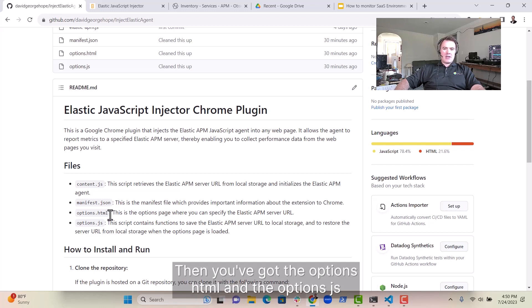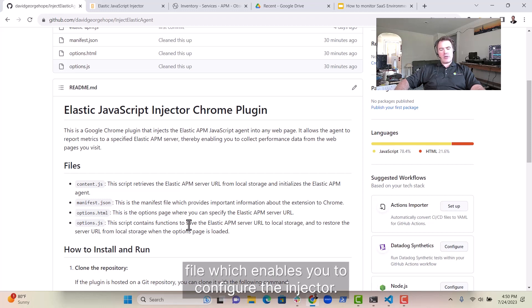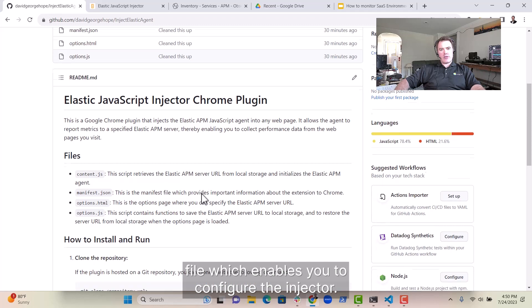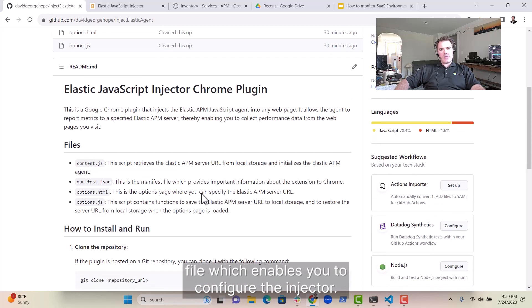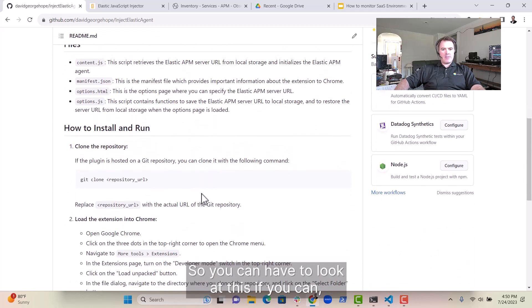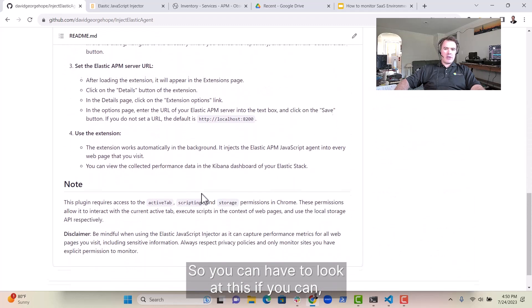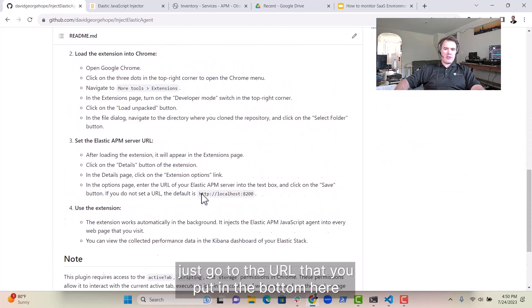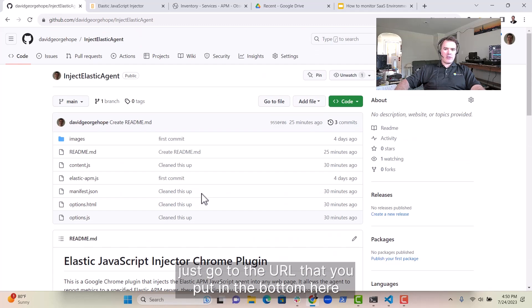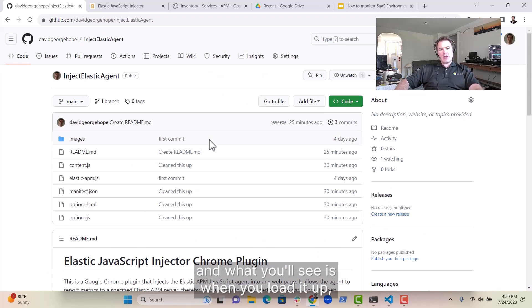Then you've got the options.html and the options.js file, which enables you to configure the injector. So you'll have a look at this. You can just go to the URL that you put in the bottom here, and what you'll see is when you load it up.